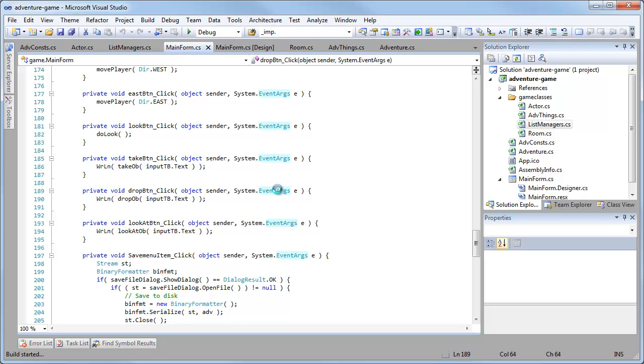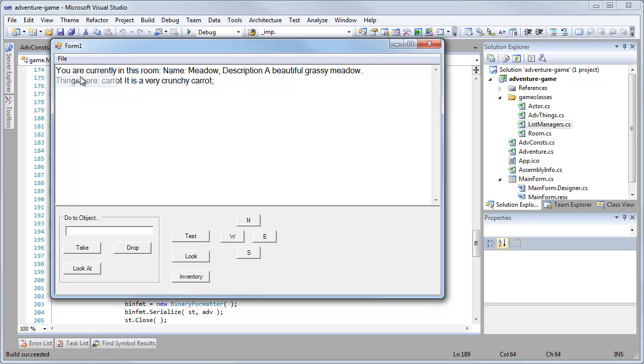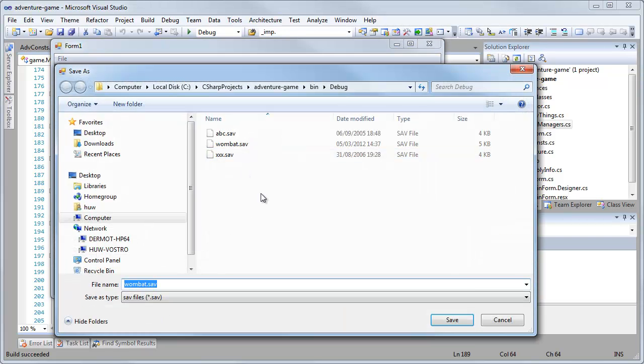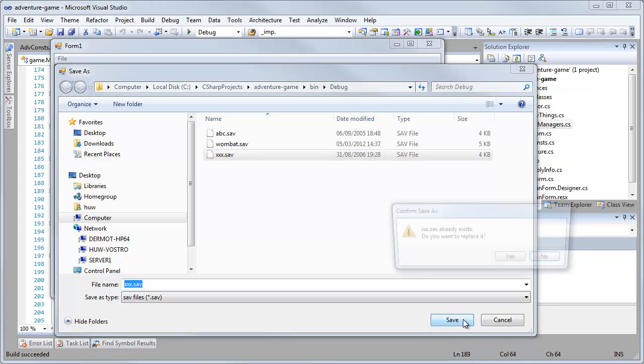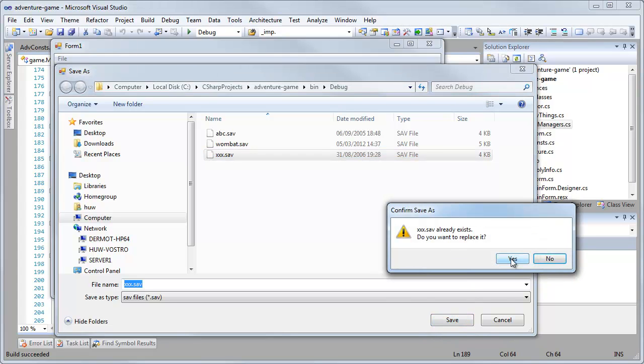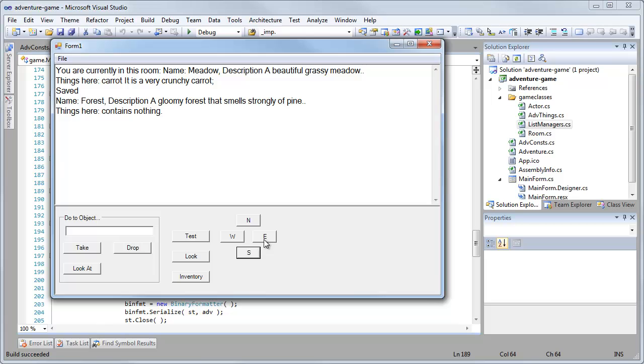C sharp is one of the most important languages for programming Microsoft Windows applications. It makes use of the dotnet framework, which is a collection of tools and code that assist in the creation of programs.